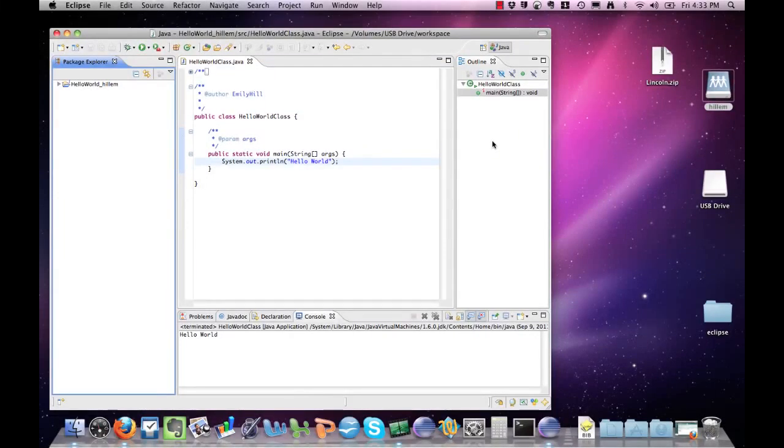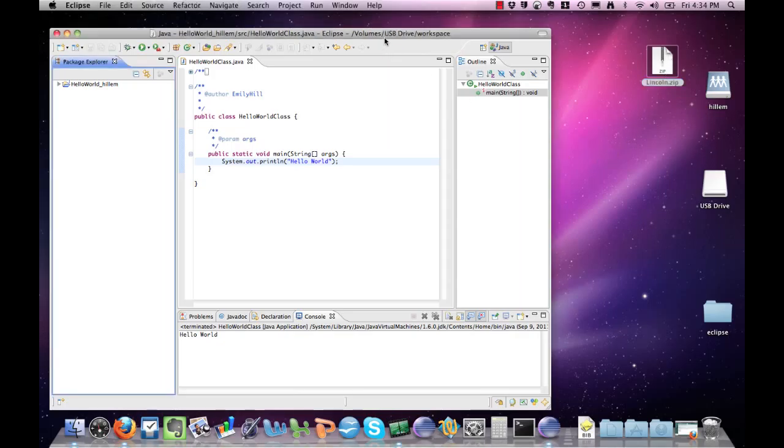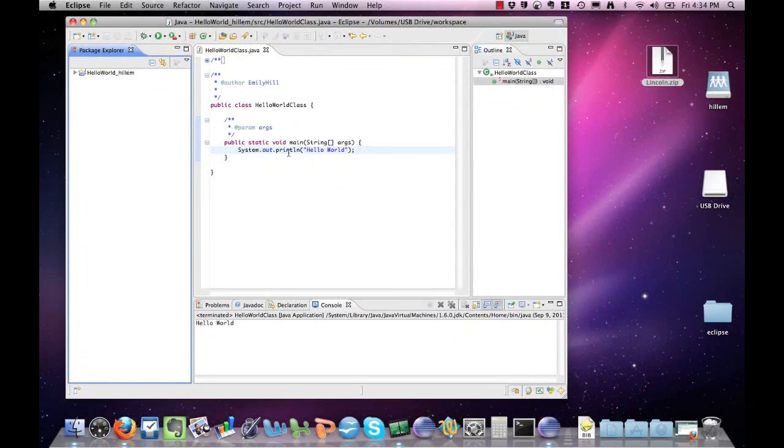What if you downloaded some example code that was covered during a lecture from Blackboard? Let's say you downloaded Lincoln.zip as an Eclipse project from Blackboard. How do you import it and actually look at the code inside of Eclipse?